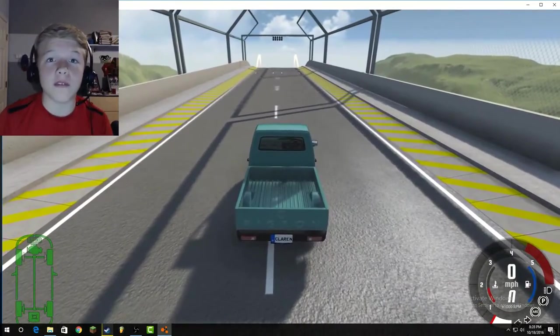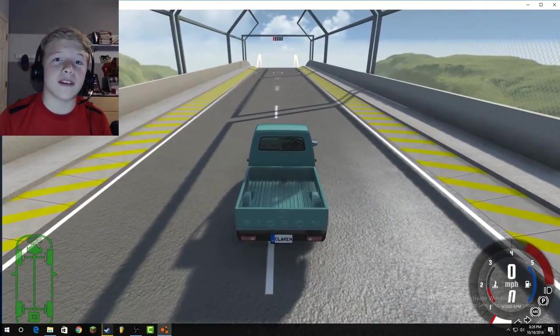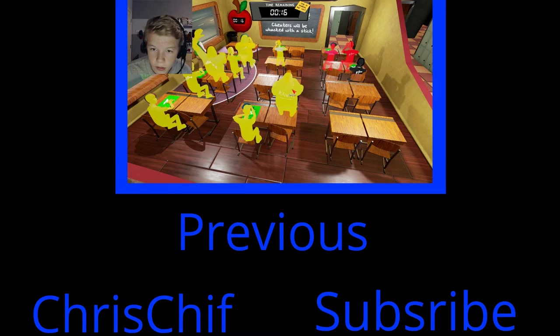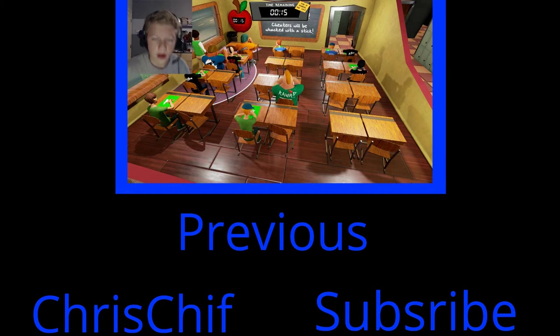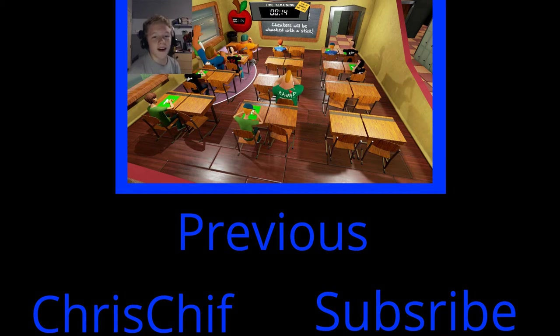Well that's it for this video. Leave a like and I'll see you in the next video.